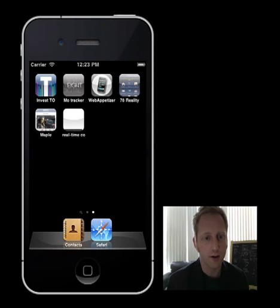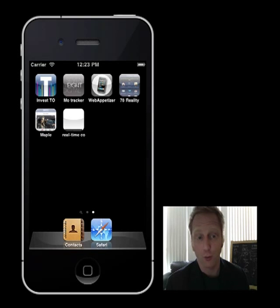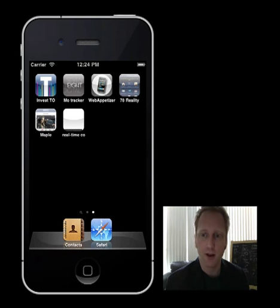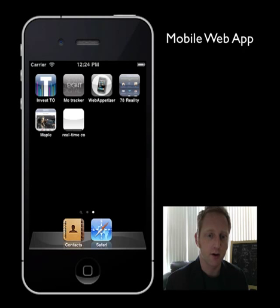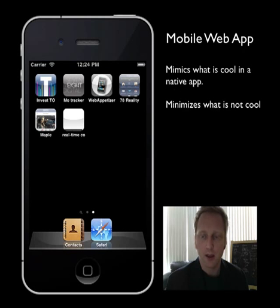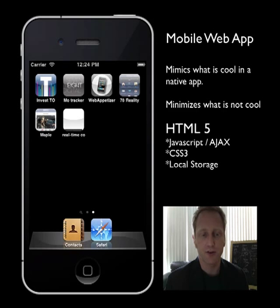I'm going to do a quick presentation on a new project that 78Digital has been working on, and it's called the Web Appetizer, which is kind of a funny play on words. What it is, is a mobile web application — something that mimics a lot of the functionality and behaviors of a native application for an iPhone, Android, or BlackBerry, but it does so using just standards-based technologies such as HTML5. There are huge benefits to developing your mobile applications this way.